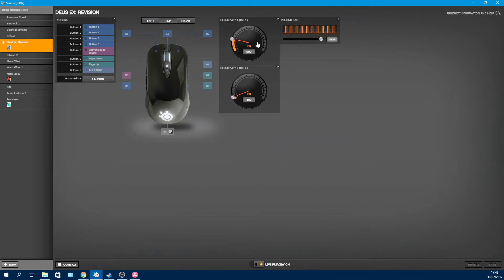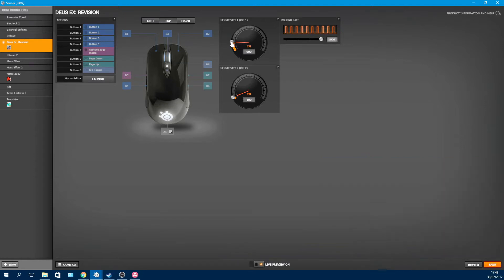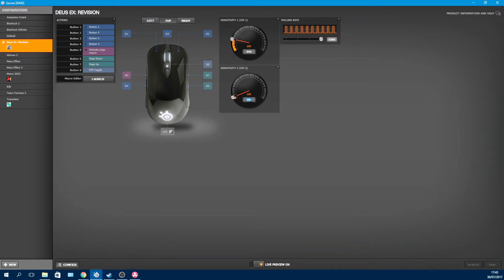Here we have the DPI, or as SteelSeries calls it, the CPI controls, where you can toggle between two different DPI levels for each profile, that's what the DPI button is for, and you can set them individually in increments of 90 DPIs. So here I have a higher value for my regular desktop use, and then a lower sensitivity for more minute work on image editing, for instance. I find myself using the toggle more for productivity than actual gaming, but some people use it a lot for gaming.